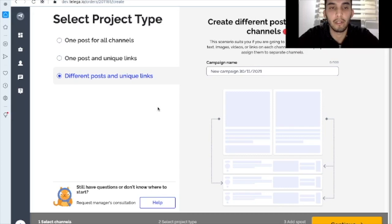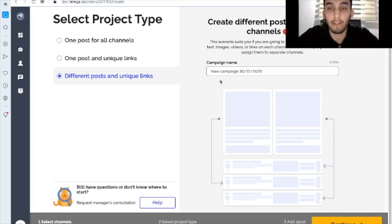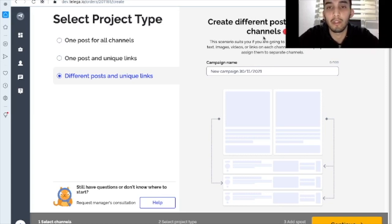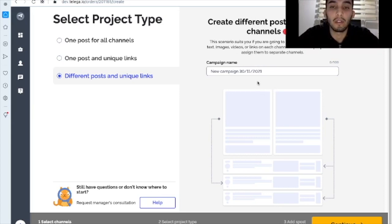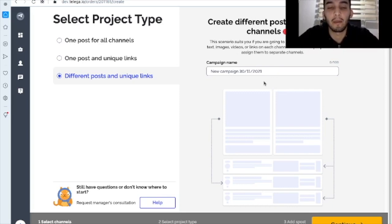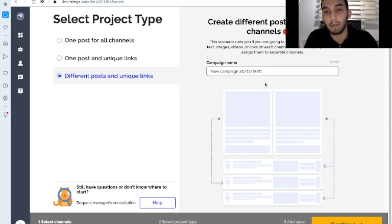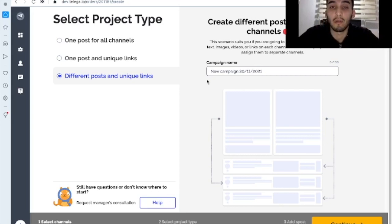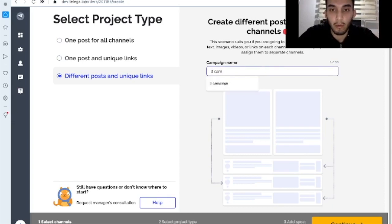And finally, here's the third scenario, different posts and unique links. So you should create different posts for different channels here if you need it. As you can see it here, it is mostly for pro users. Because, for example, managers, they use it to launch a campaign, a big one, a massive one, a huge one in different languages, in different topics. So they've got different posts, images, videos, etc. So they very need it. And I'll show you how it works.